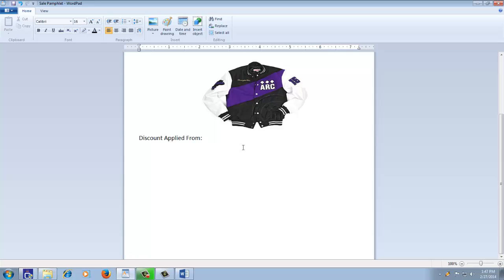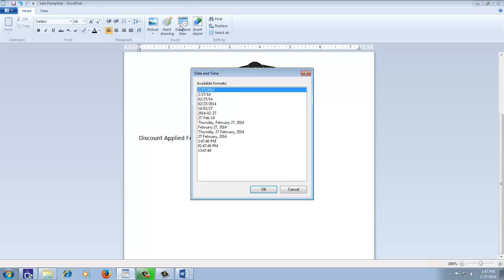You can quickly insert a date and time stamp into your document. Click the Date and Time button from the Insert section and choose a suitable style.